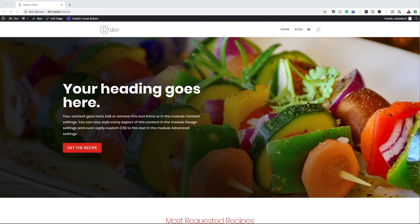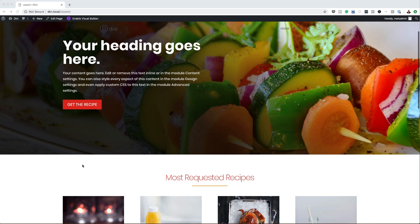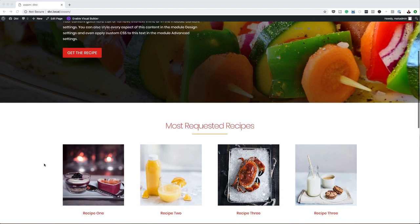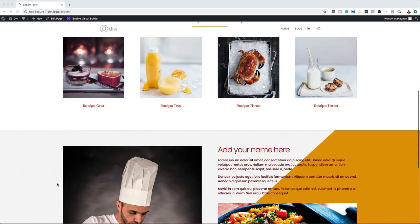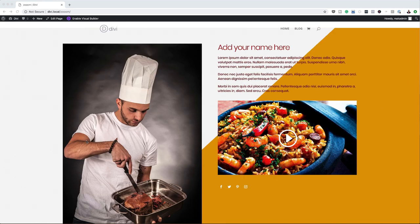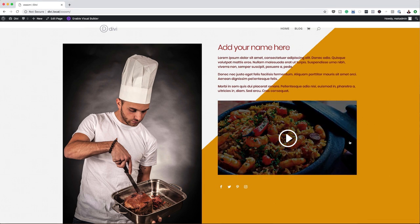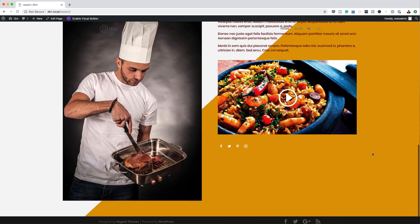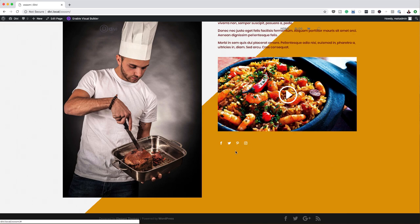So this is the landing page. As you can see, we have a nice beautiful image here. We also have some text — the heading, the subheading, and a call to action button. On the bottom here, we have a section which has the most requested recipes. And then finally on the bottom here, we've created a page where it showcases who the chef is. This is where your image would go, and on the top here we also have a name, a description, and also a video. This video has an overlay image, and we also have these social media icons which can link to your social media profiles.